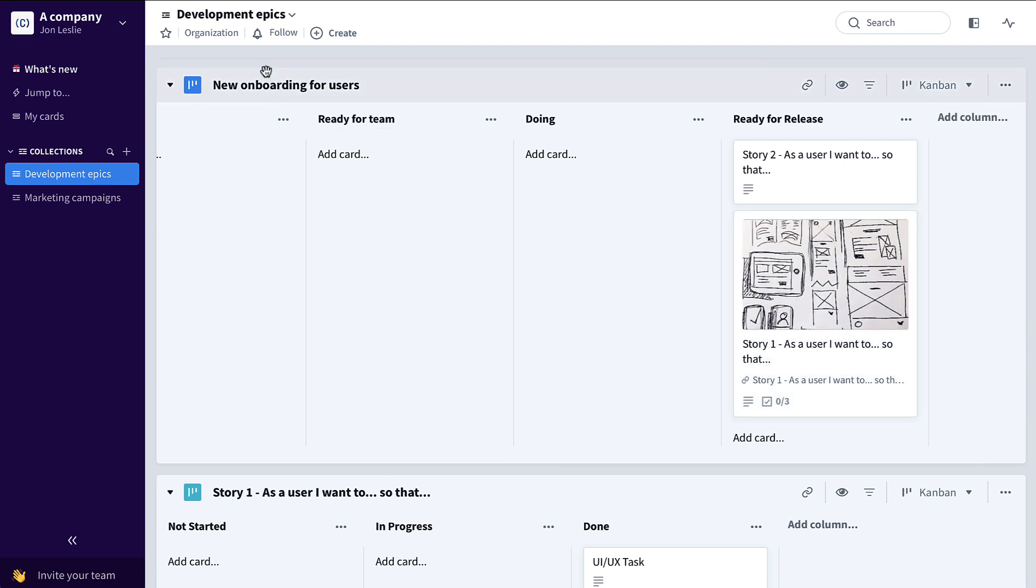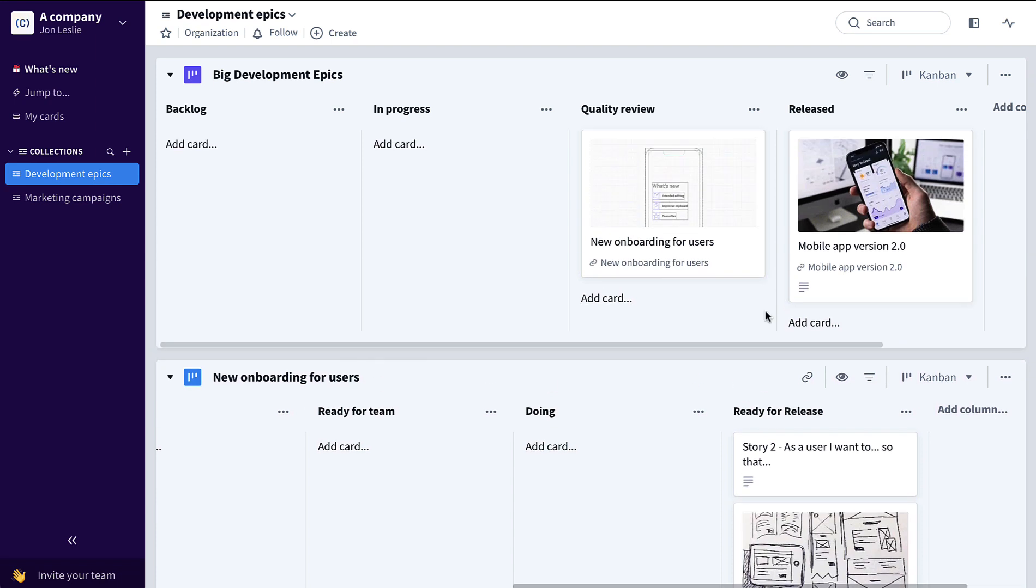For this particular epic are now ready for release. Via automations, this card, new onboarding for users, automatically moved to ready for quality review.